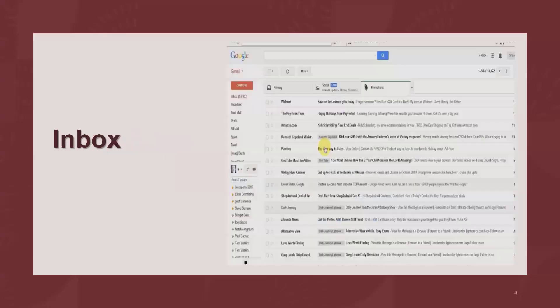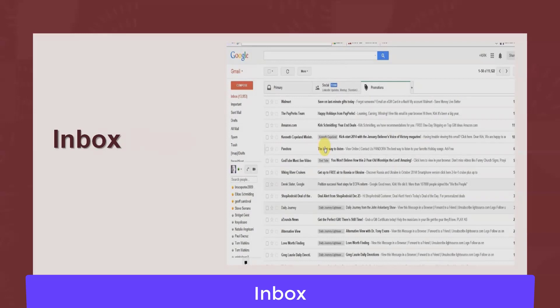Now let's look at Gmail inbox functionality. First, verify that recently received unread emails are displayed highlighted and in bold in the inbox screen. Next, verify all elements of a received email are correctly displayed — sender name, from and to fields, subject name, body of the message, and any signature, image, or attachment. Then verify when the user clicks on a new email, it redirects to the email content, and that the email content is displayed in the proper format.